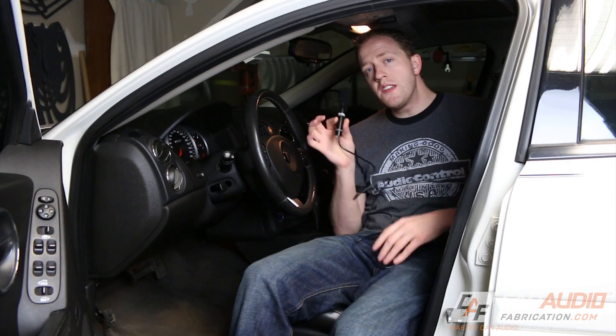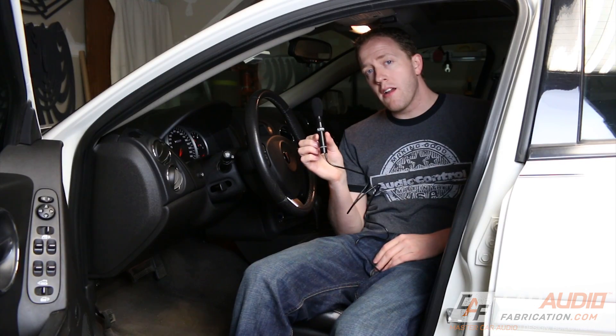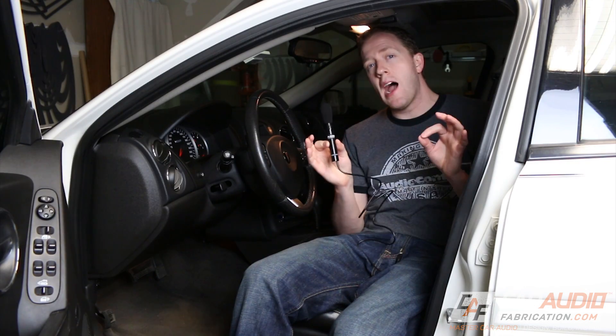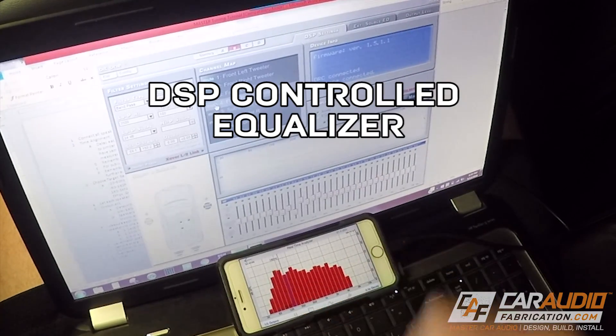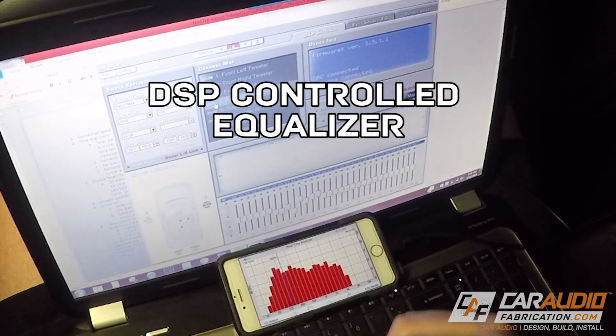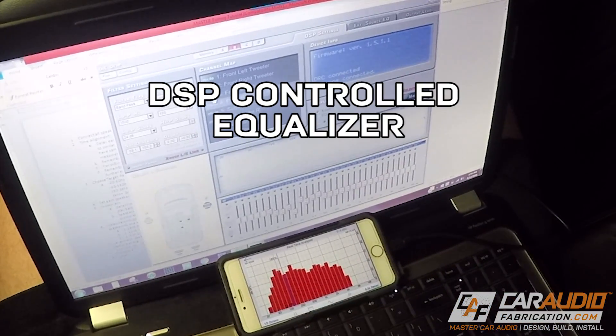Even when fed the exact same signal, the left side can sound totally different than the right side. We will use an RTA microphone as a tool to correct all of those differences — to determine exactly how we need to adjust an equalizer that is part of our car audio system.